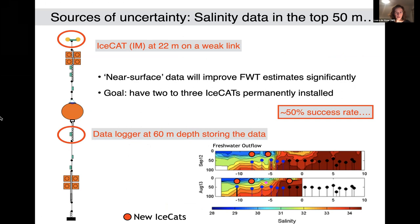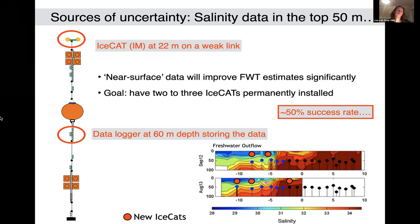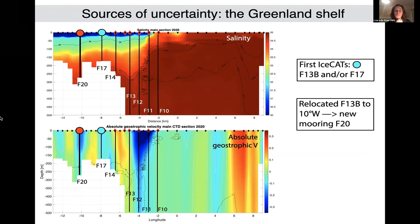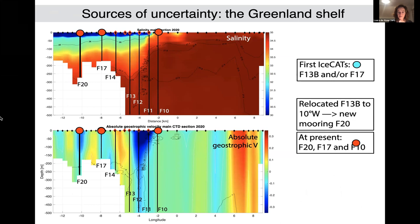Regarding sources of uncertainty: we try to get closer to the surface to measure, because that's where the biggest salinity variations occur. We use ice cats, weak links, and inductive modem technology so the data is stored in a data logger even if we lose instruments due to sea ice. We also added this year a mooring on the shelf — a cross section from the September cruise shows salinity on top and geostrophic velocity on the bottom. Mooring F20 was placed in the core of the shelf and will provide valuable information.